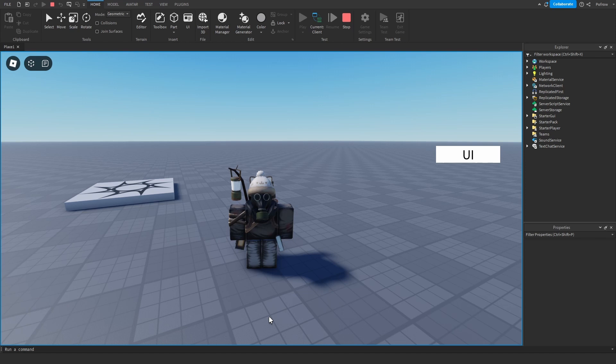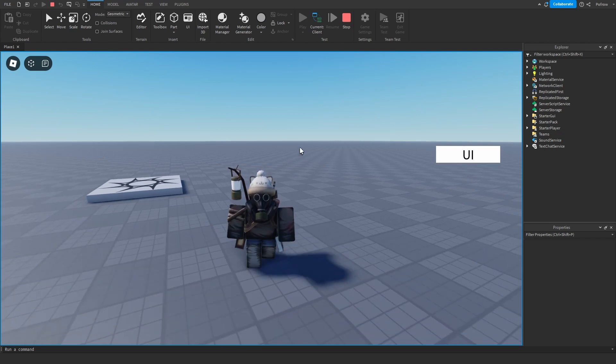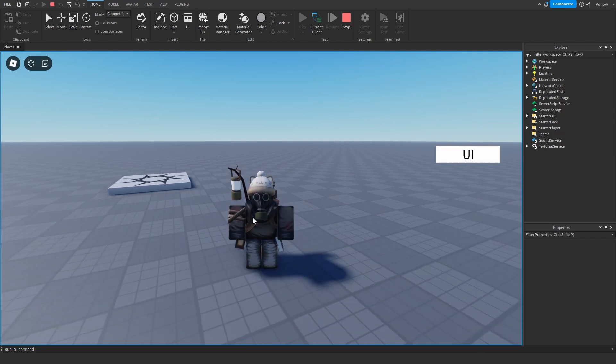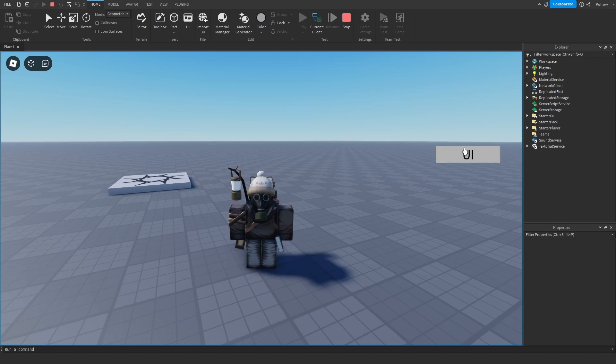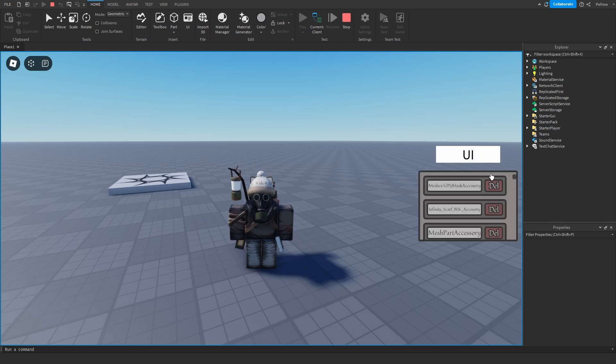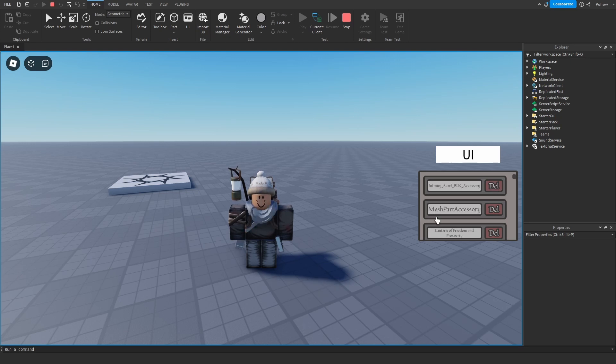Hey, hello, welcome back to my channel. Today's video is an accessory UI removal system. This is an example with my player character here. You click on this button, you open up the UI. This mask accessory, I click on delete and it goes away. I can open and close it.